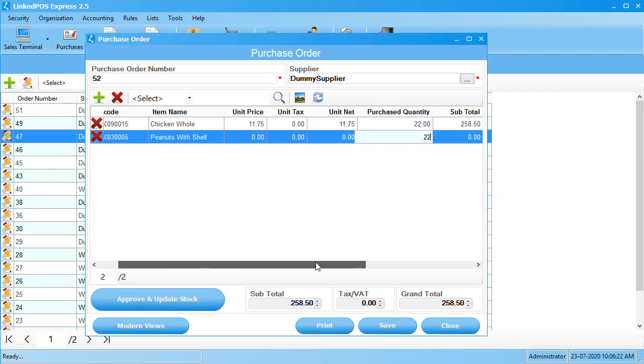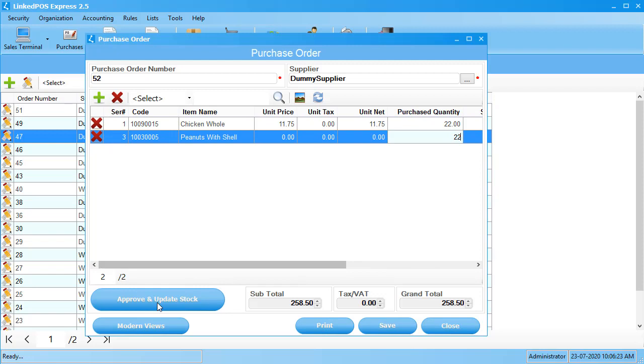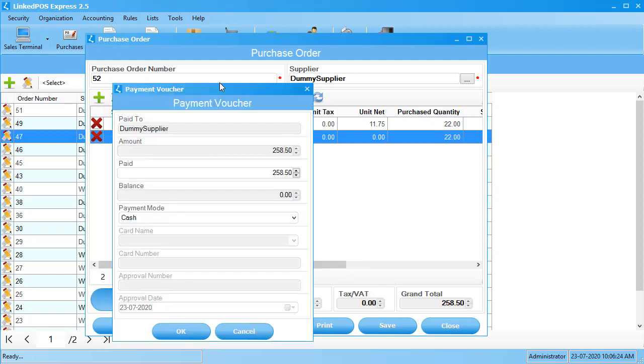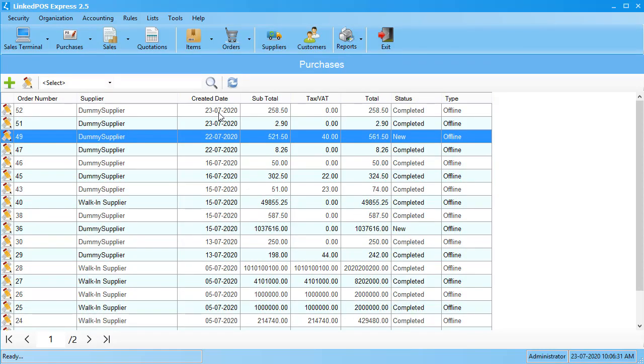Once done, hit approve and update stock and this will open up the payment window. Choose the payment method and enter the paid amount and hit save. This will save your purchase.